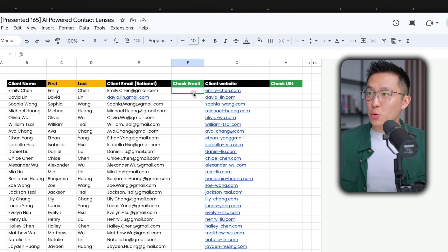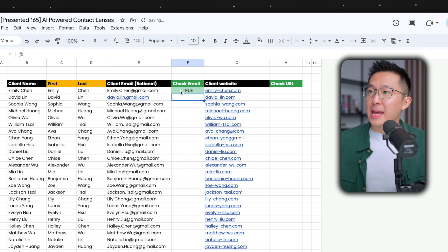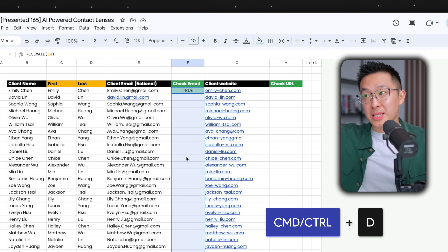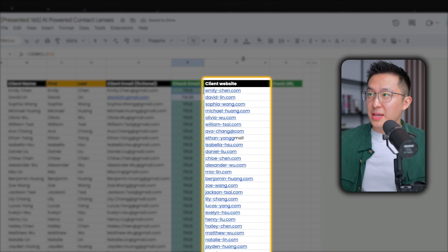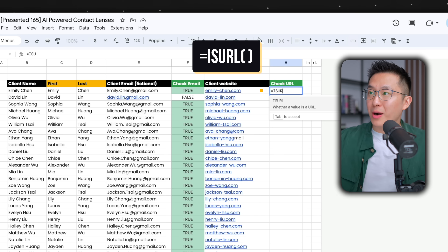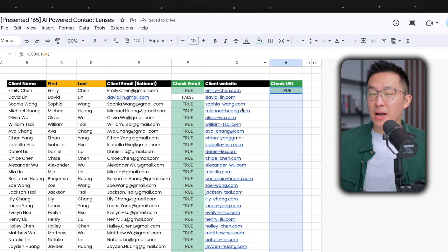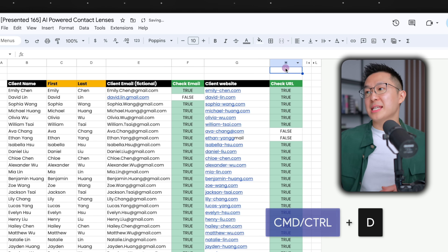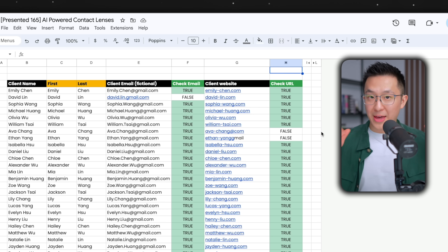To confirm a column only consists of emails, we can use the ISEMAIL function to return true or false, then select the entire range and press Command or Control D to paste the formula down. Similarly, to confirm these are all valid links, we can use ISURL to return true or false, and again Command or Control D. I've already added conditional formatting ahead of time to highlight all the true values.